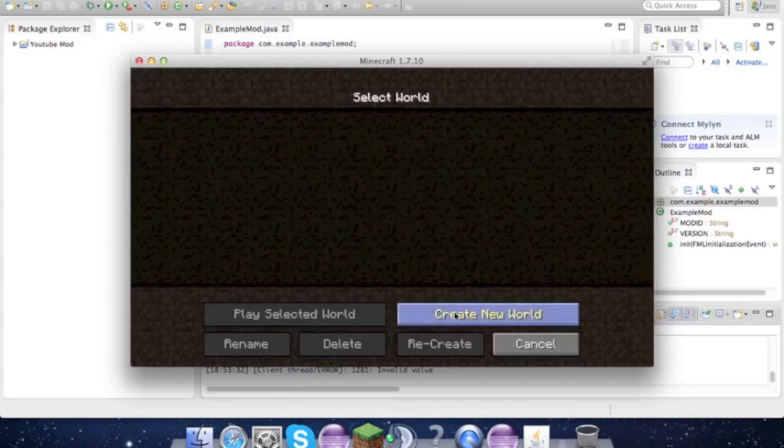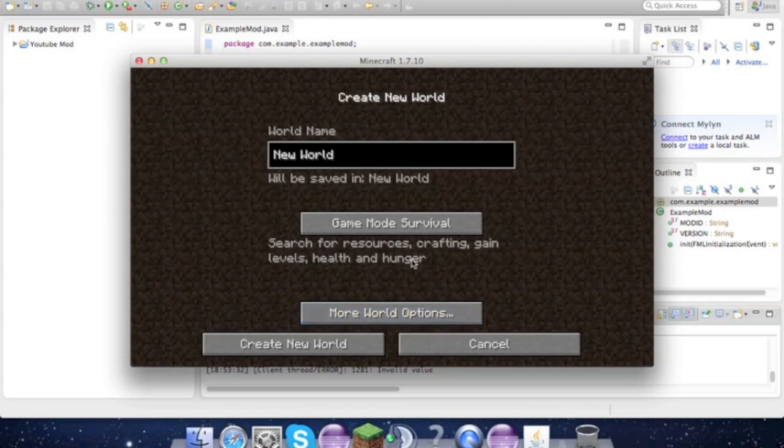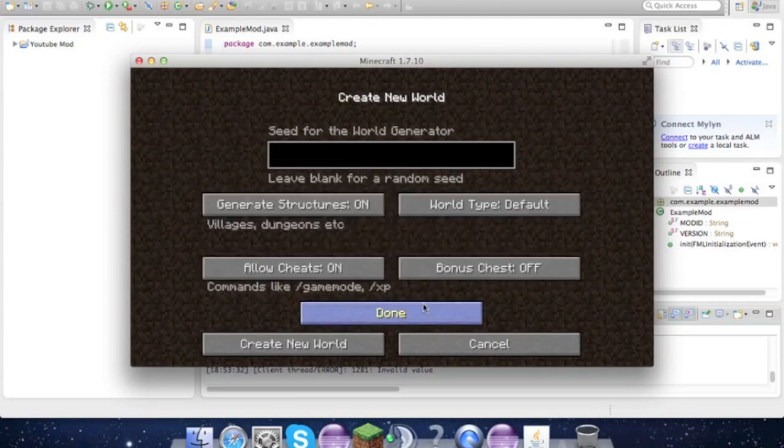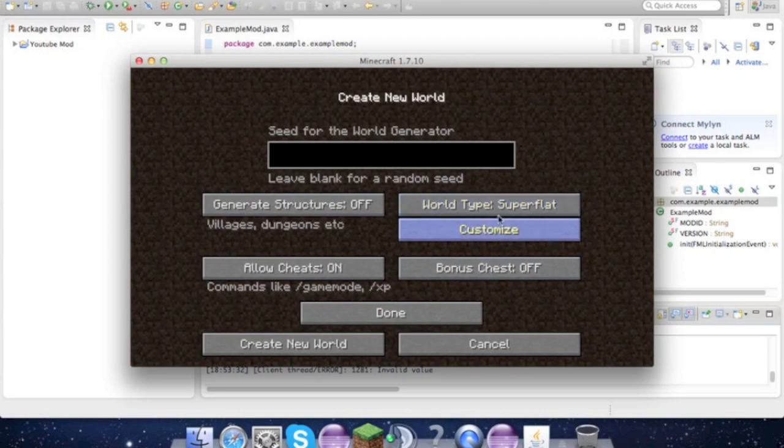So yeah, there's the Minecraft Coder Pack. It's downloaded all by itself - don't worry about it. And if we create a new world, go Creative and Super Flat.